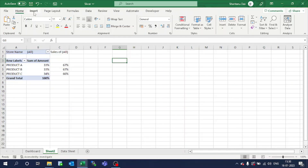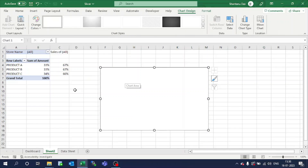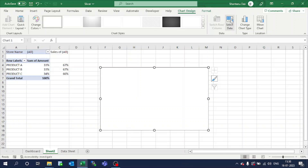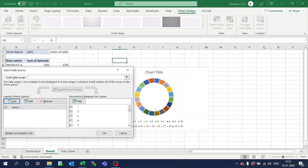Go to insert and select donut chart. I need to first create a donut, so select the chart, go to select data, click Add — no need to mention any series name. Just enter the values 1 through 20 as series values, so the entire chart is distributed into 20 smaller equal cells. Click OK. I don't want the chart title here, so just remove it.